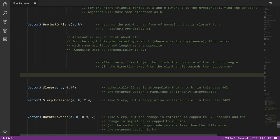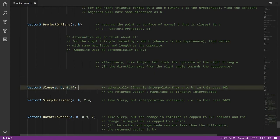Next on Vector3 we have Slerp and SlerpUnclamped, which are much like Lerp and LerpUnclamped from Vector2 — Vector3 has those as well — but in addition it has these two. The difference is that here we are spherically linearly interpolating rather than just linearly interpolating. We're interpolating a position between a and b, but instead of going directly, it's as if we're moving along the surface of a sphere. Because a and b aren't necessarily the same magnitude, it's more accurate to think of it as linearly interpolating the angle of movement from a to b rather than the absolute position.